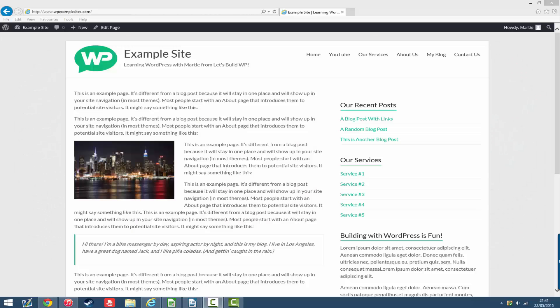Ok, so the easiest way to add header or footer text to our WordPress site, and probably the safest way for beginners to do it as well, is by installing a free plugin called Insert Headers and Footers.